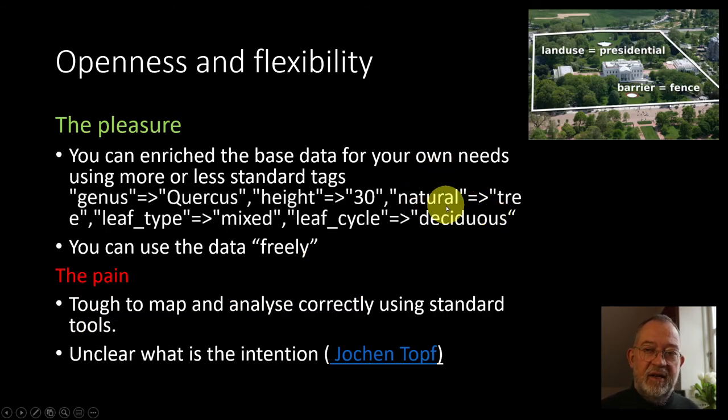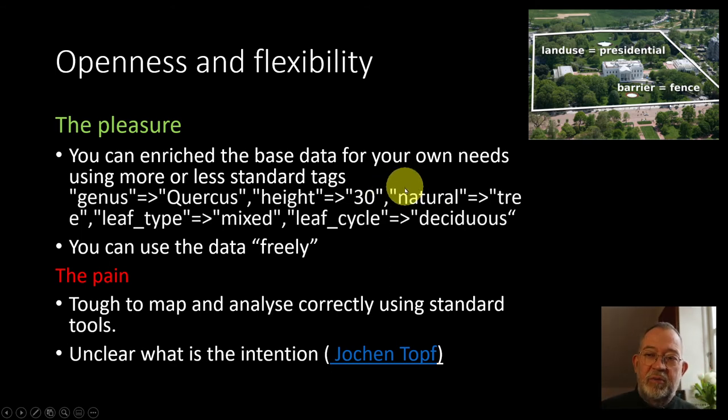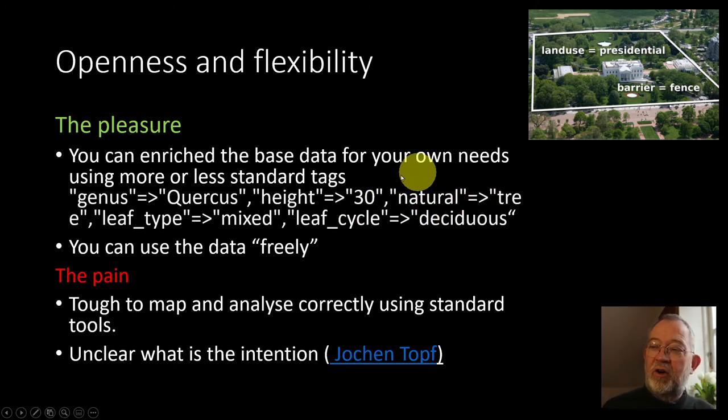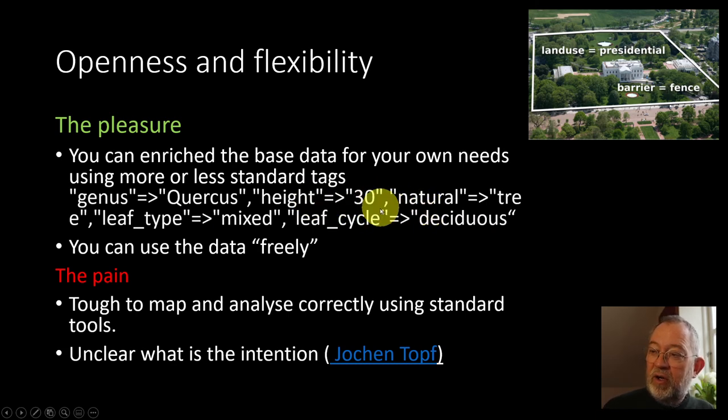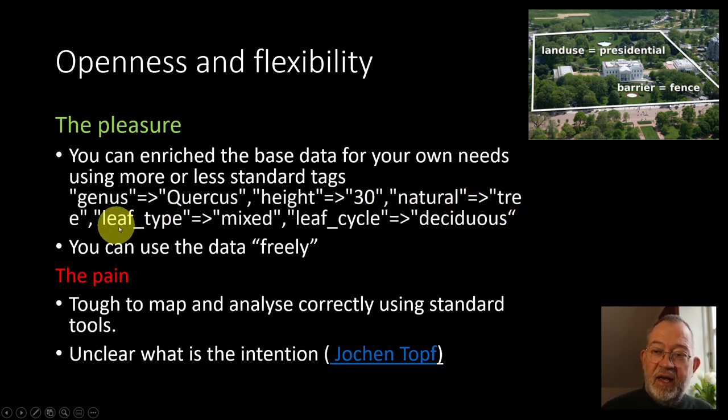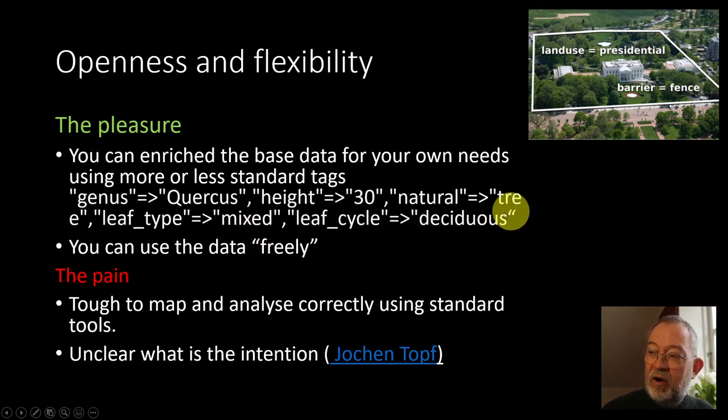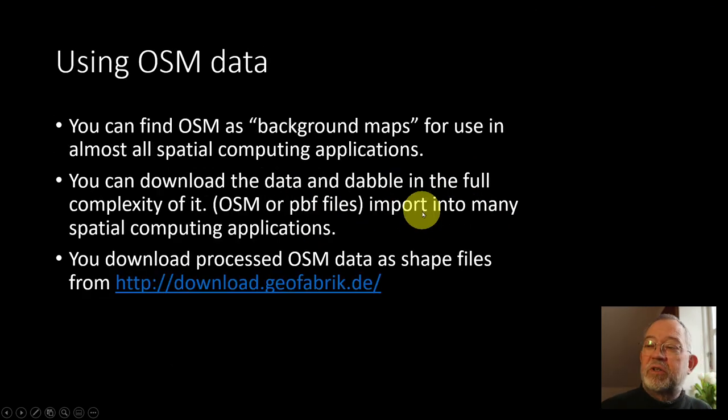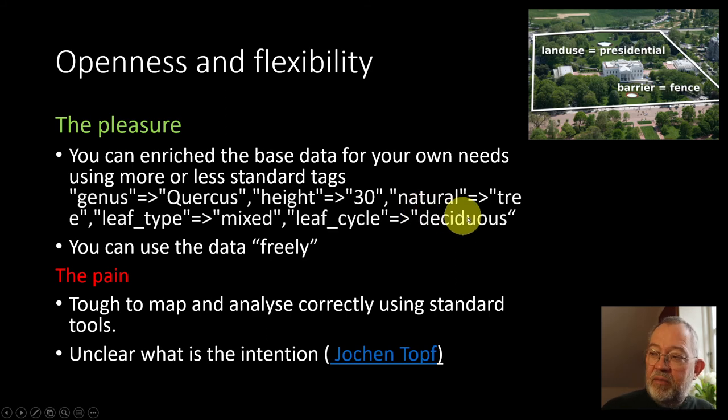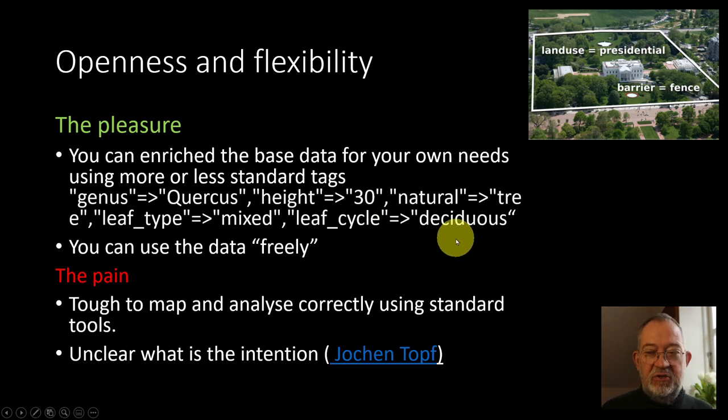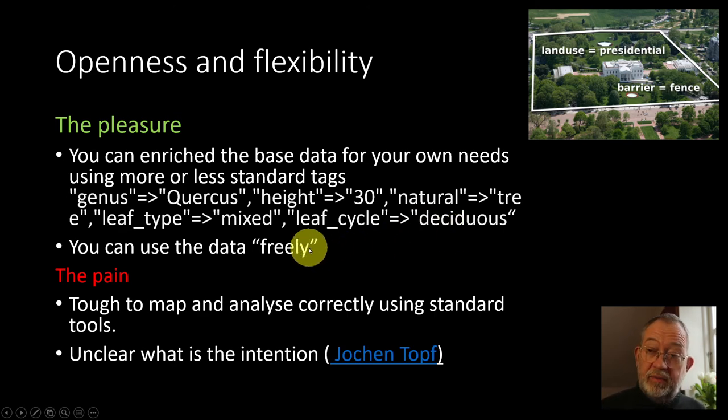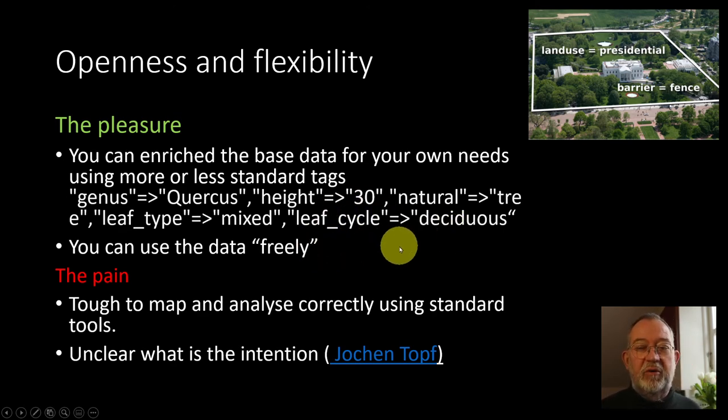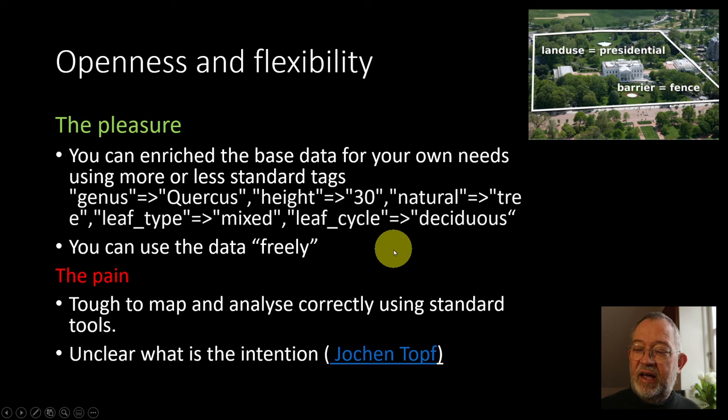The thing is that it's really nice to use OpenStreetMap. The pleasure of it is it's so open, so flexible. You can go wild in tags. This is a tree, it's a Quercus, it's an oak, it's more than 30 meters. It is a tree that says it's a natural tree. That's the main type of it. It has a leaf type mixed and it has a leaf cycle of deciduous. So you can add lots and lots of opening times, what the place is called in different languages. Go wild. The only thing is it should be something that you can see and validate.